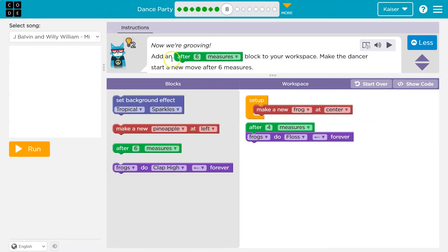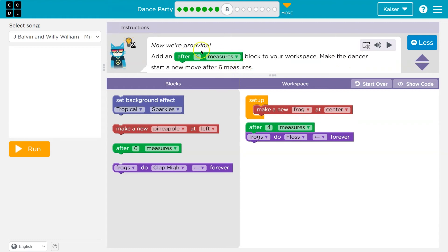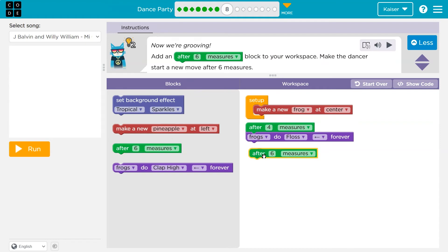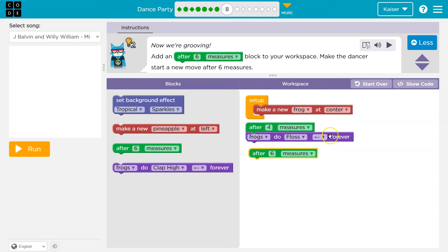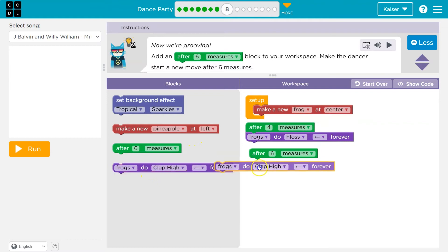Add after four measures block up to your workspace. Make the dancer start a new move after six. Oh, after six. Cool. Okay. So we have the four one, after six. So now we have two events on setup. We're going to make our frog. Now after four measures, they're going to perform this move. Now after six.